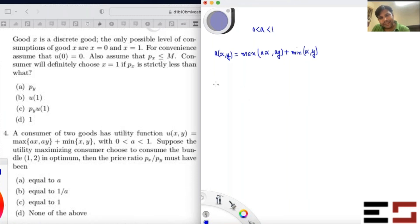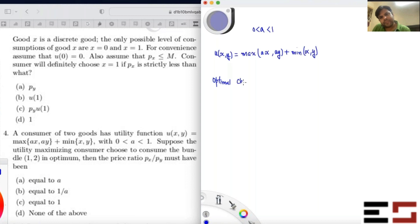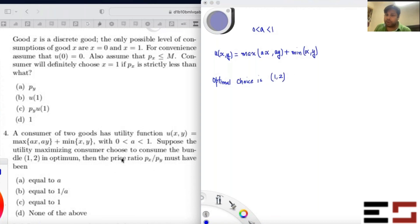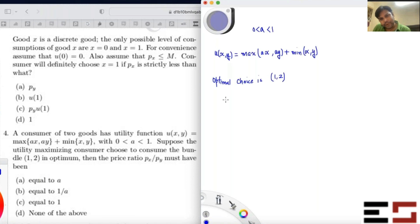The optimal choice is (1, 2). What is the price ratio? You have to figure out what could be the price ratio px/py when this is the optimal choice.